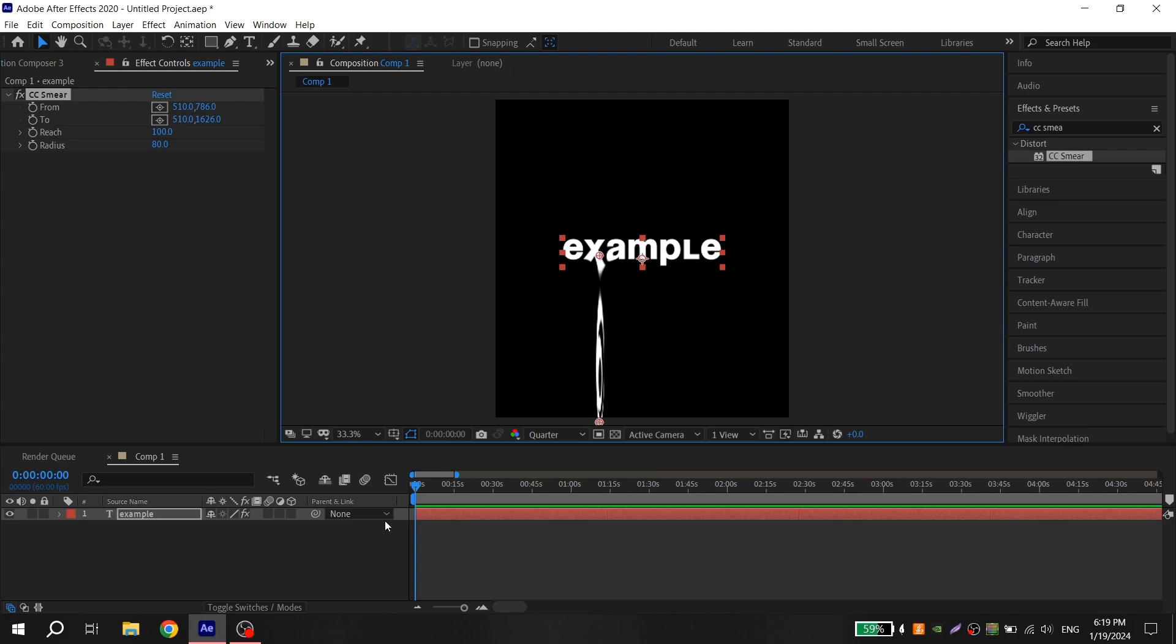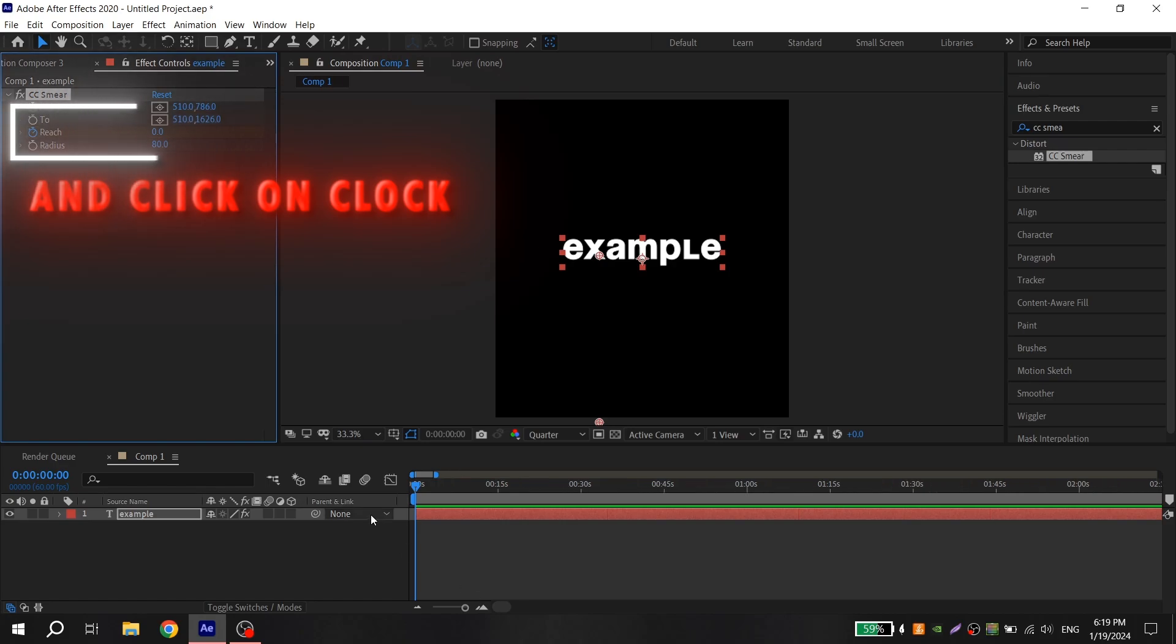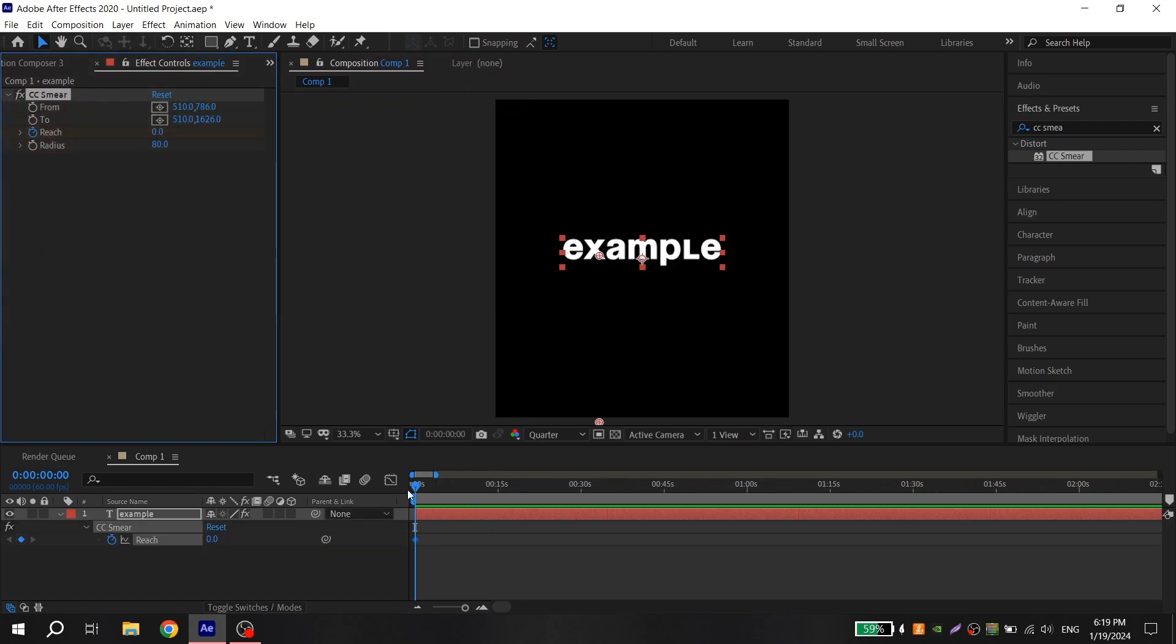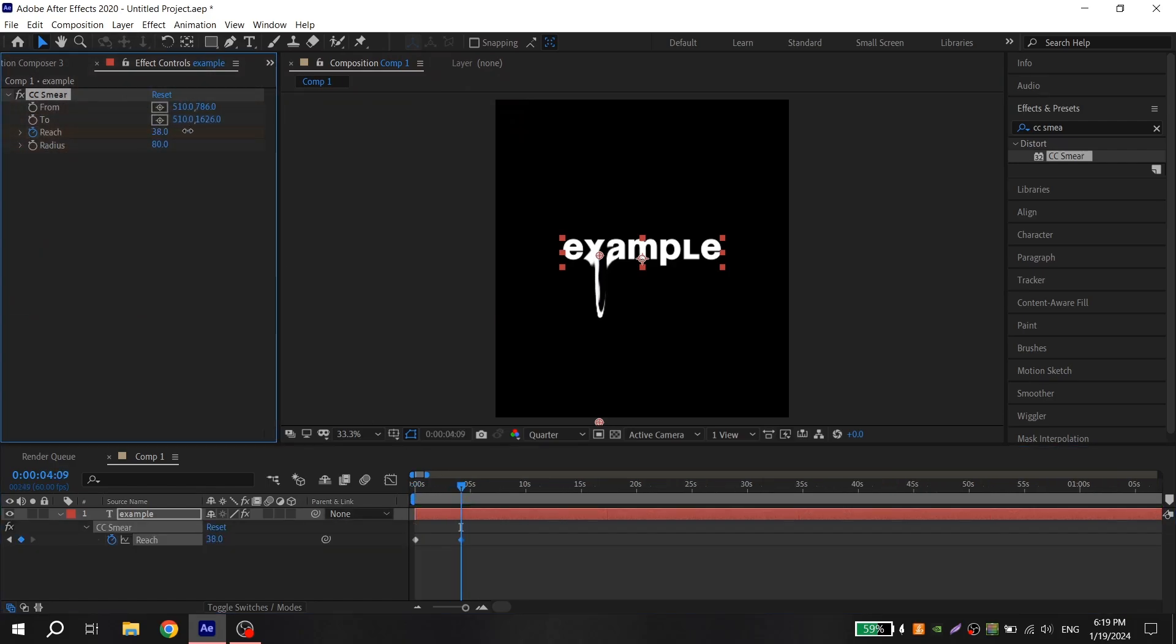After that go to reach, put zero, then place the cursor where your animation will begin. Go a few frames ahead and put the value when the comp is out of the composition.